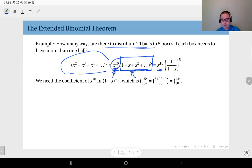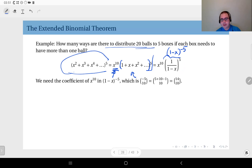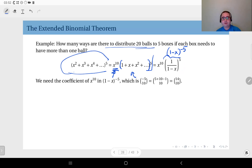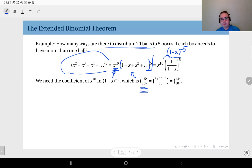The expression in parentheses is 1 over 1 minus x, so we have x to the 10th times 1 over 1 minus x to the power 5, which equals 1 minus x to the power minus 5. So we need the coefficient of x to the power 10 in 1 minus x to the power minus 5. Applying the extended binomial theorem, the coefficient of x to power k is minus n choose k, so here it is minus 5 choose 10, since n is minus 5 and k is 10.